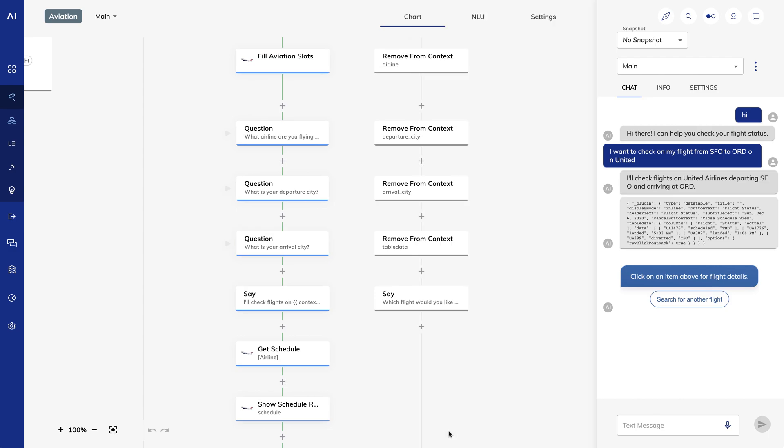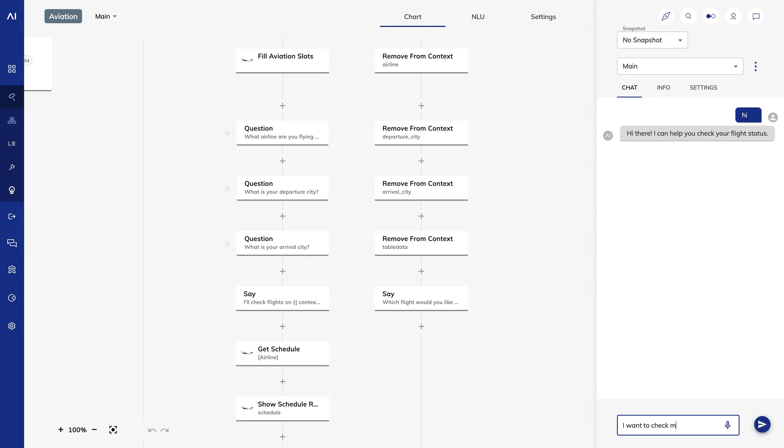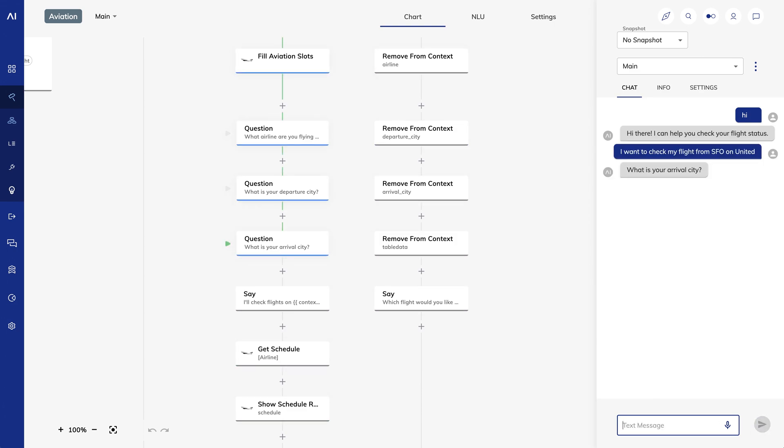Alright, now I'll clear the interaction panel using my favorite shortcut, CTRL-B or CMD-B, and I'll show you what happens if I leave out one piece of information. I'll say I want to check my flight from SFO on United. Now it asks me for my departure city. Once I provide all the information it needs, it gives me a confirmation message.